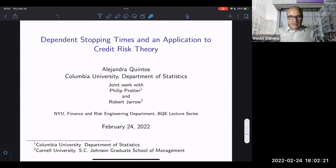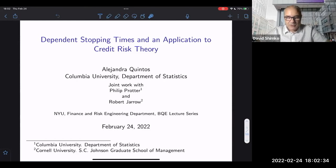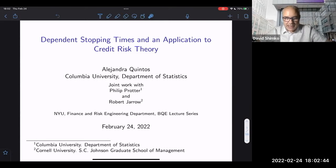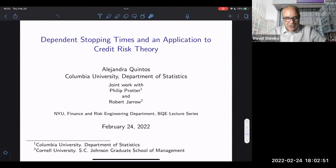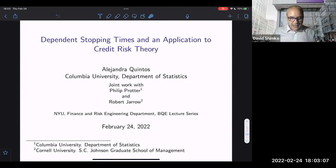Welcome everyone. We're very pleased to present Alejandra Quintos today. She's speaking about dependent stopping times and an application to credit risk theory. Alejandra is completing her PhD in statistics at Columbia University under the direction of Professor Philip Prater, who's actually here tonight. Her research interests lie in applied financial problems in probability, stochastic processes, and statistics. Alejandra held a Fulbright grant, and she was one of the finalists for the 2021 Presidential Awards for outstanding teaching by a graduate student at Columbia University.